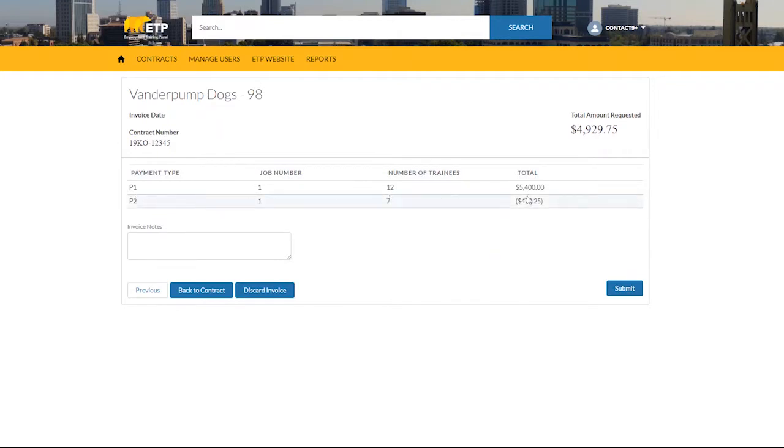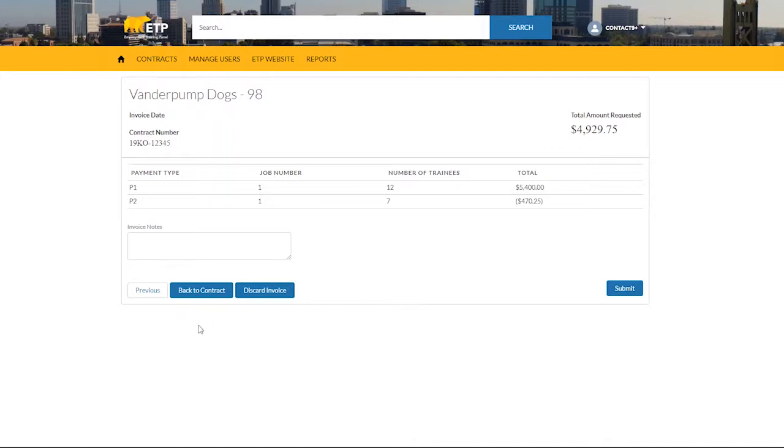To discard the invoice entirely, select Discard Invoice. To go back to the previous page and make edits on your invoice, select Previous. To submit your invoice for payment, click Submit.